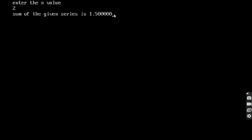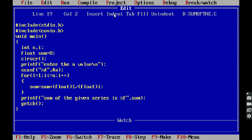After 1.5, five zeros appear because the sum variable is declared as a floating point variable. In a floating point variable, the precision is six digits after the decimal point. Since 5 is already there, the remaining digits are filled with zeros.